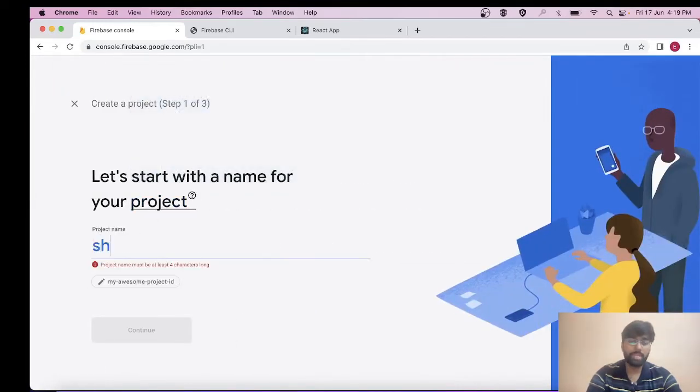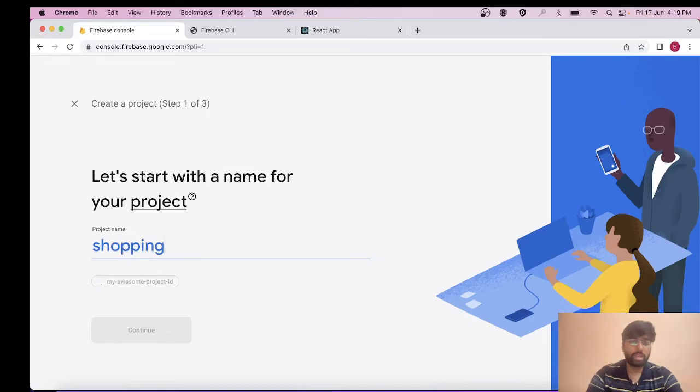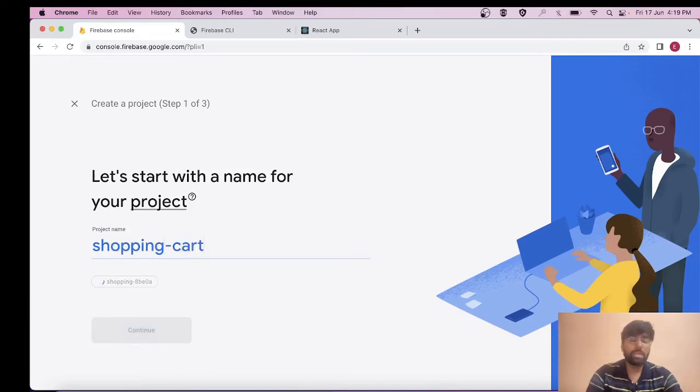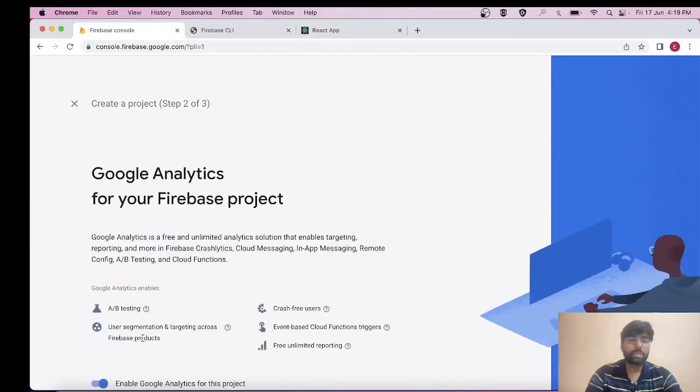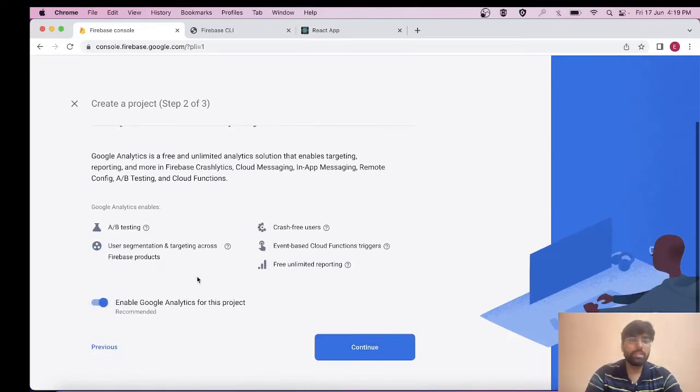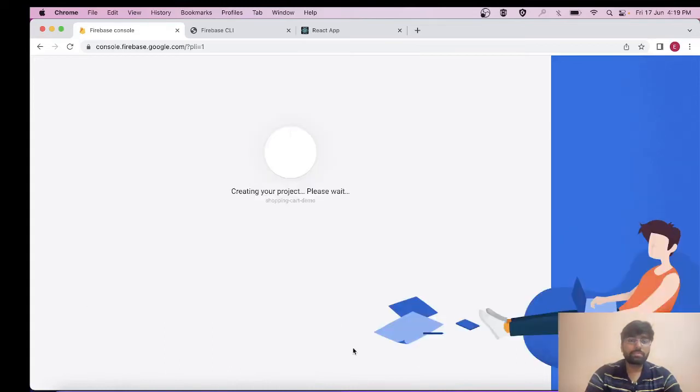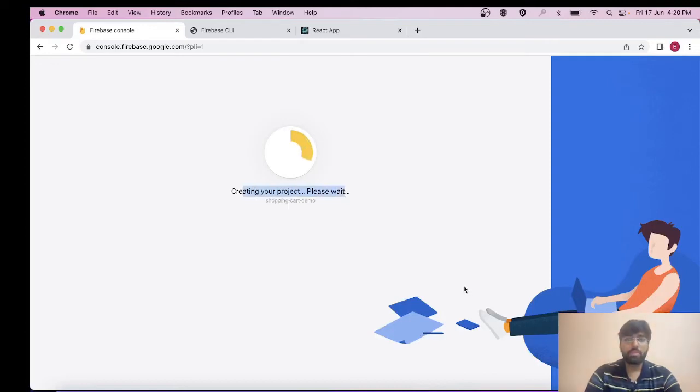You can simply write anything you'd like, any name you want to give to your project, and click on continue. What will happen is it will simply be creating the project for you. It's creating your project, please wait - shopping cart demo.